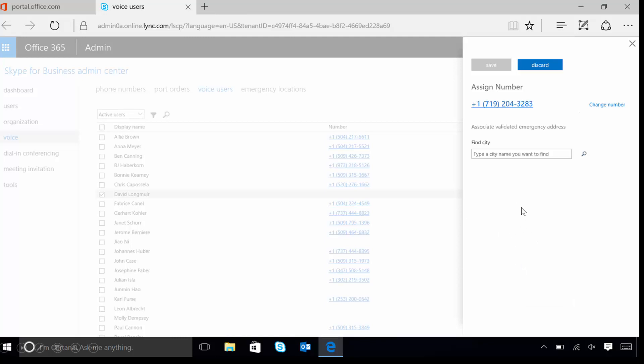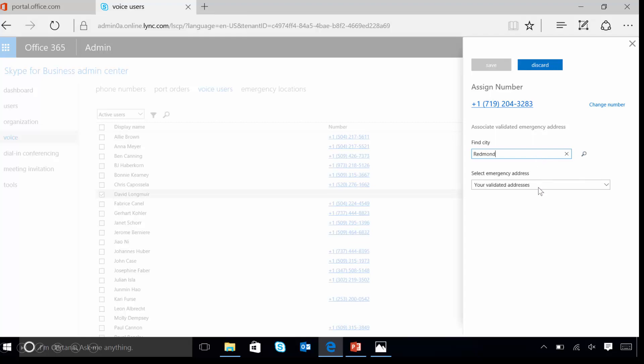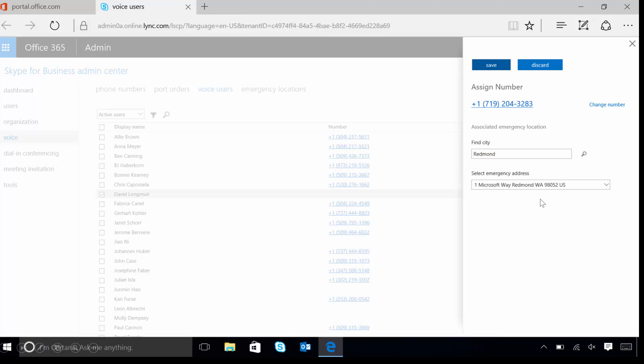The system must have at least one emergency address created before assigning a phone number to a user. So let's click in the Find City box, select an Emergency Address drop-down, and then click on One Microsoft Way, and then let's click on Save.